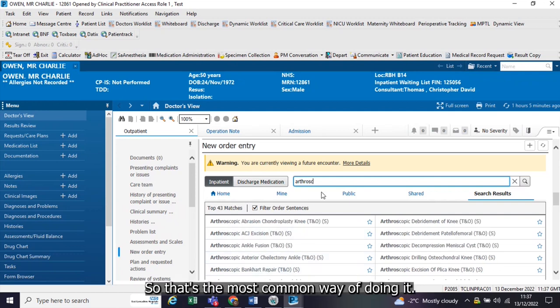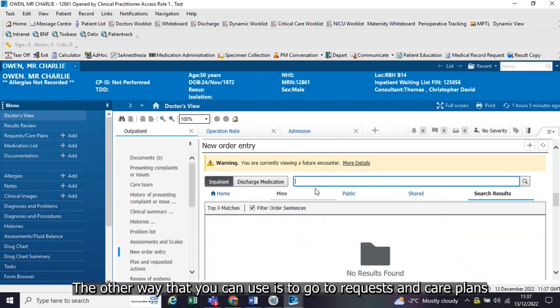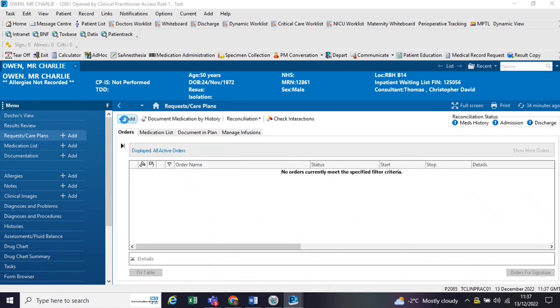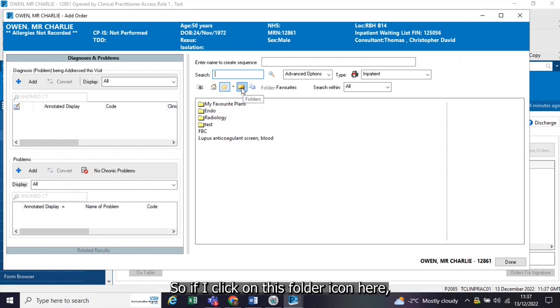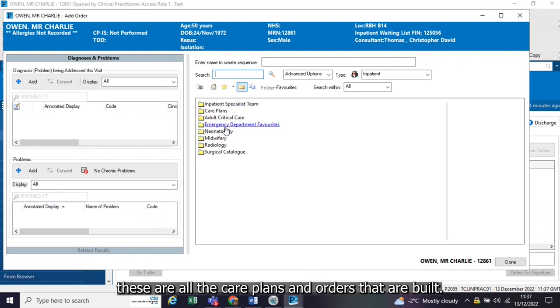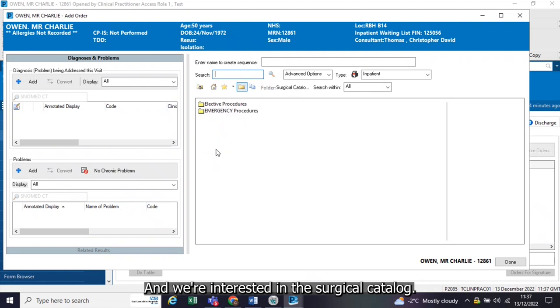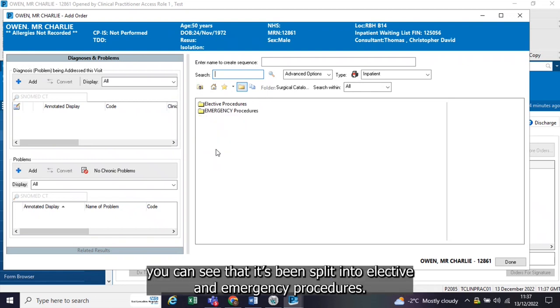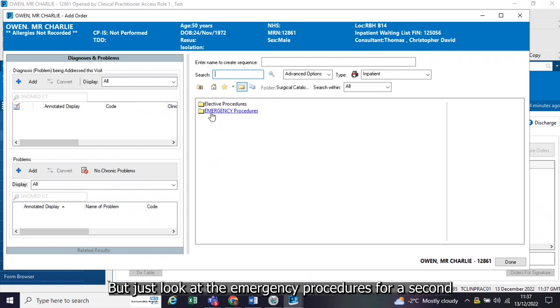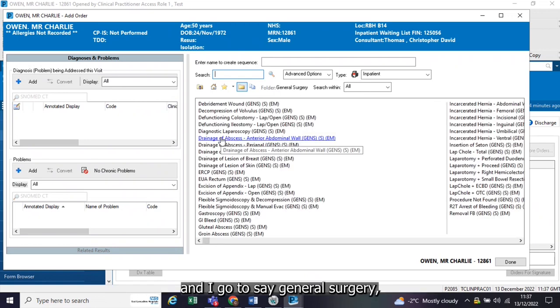That's the most common way of doing it. The other way that you can use is to go to requests and care plans, click on that on the blue menu, and then click on add. This gives you access to the folders that have been built. If I click on this folder icon here, these are all the care plans and orders that are built, and we're interested in the surgical catalogue. If I click on that, you can see it's been split into elective and emergency procedures. Let's just look at the emergency procedures for a second, and I go to, say, general surgery.